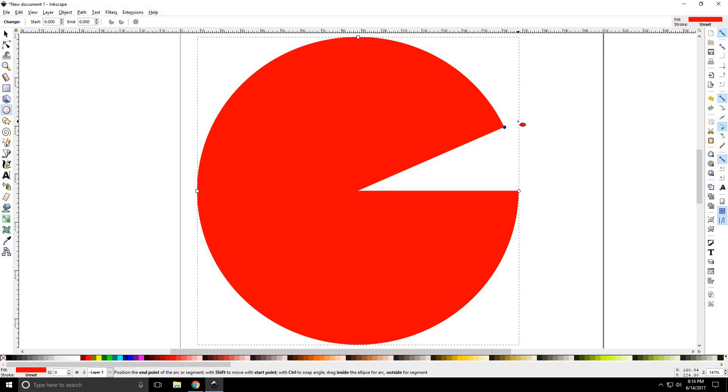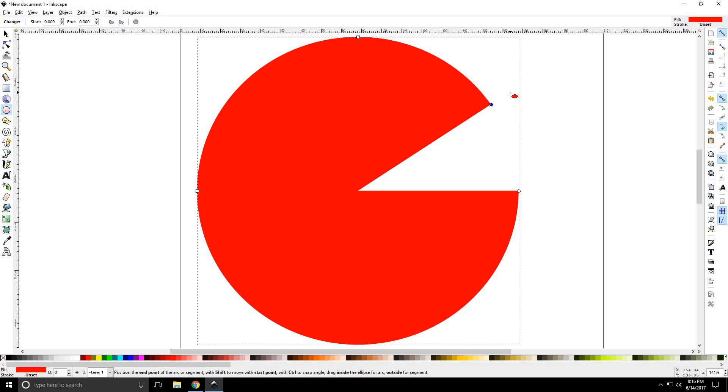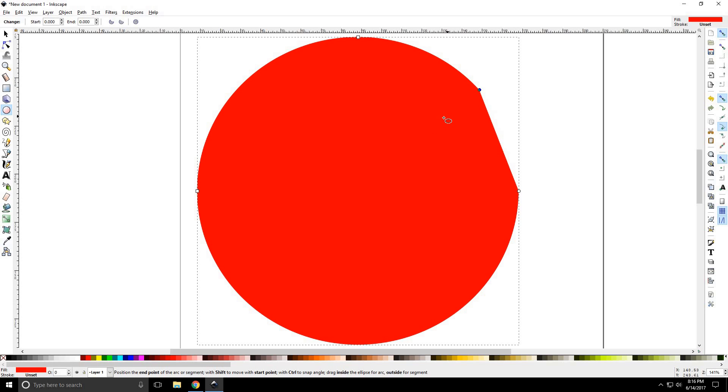Now keep in mind, my mouse cursor is on the outside of the circle. If I was to pull my mouse cursor over the circle, you're going to get a different type of slice.